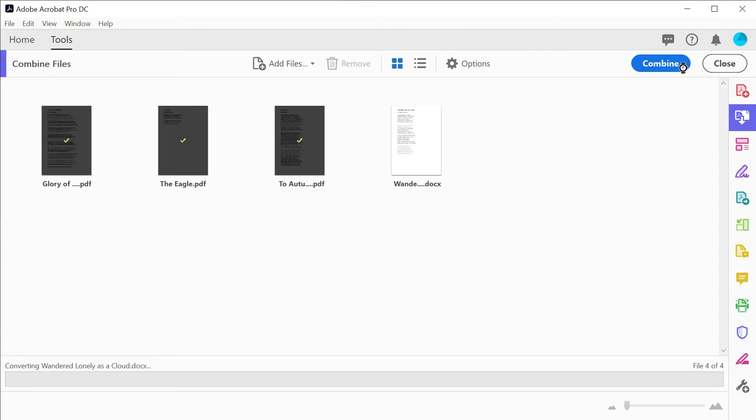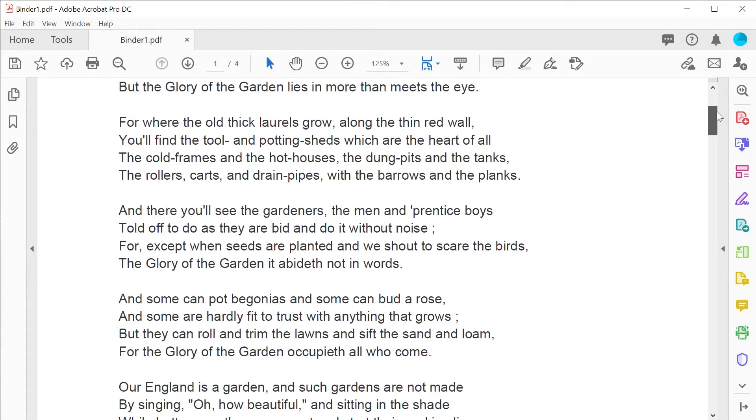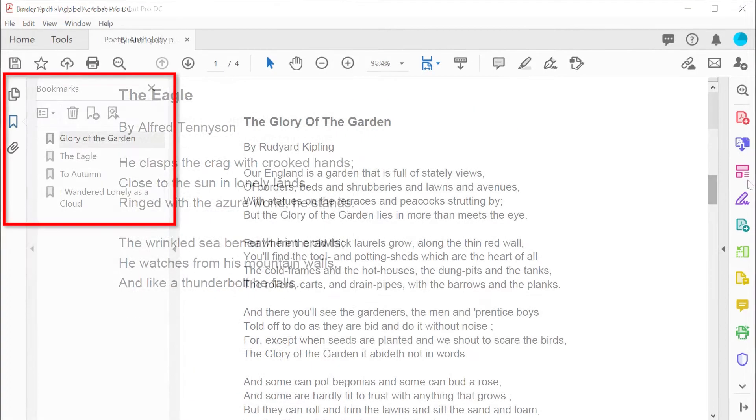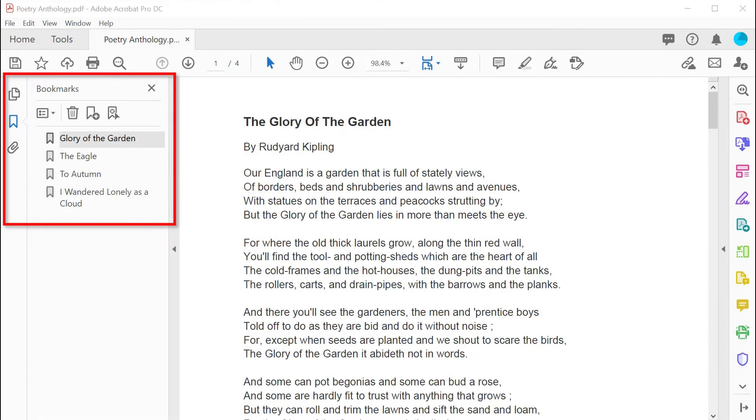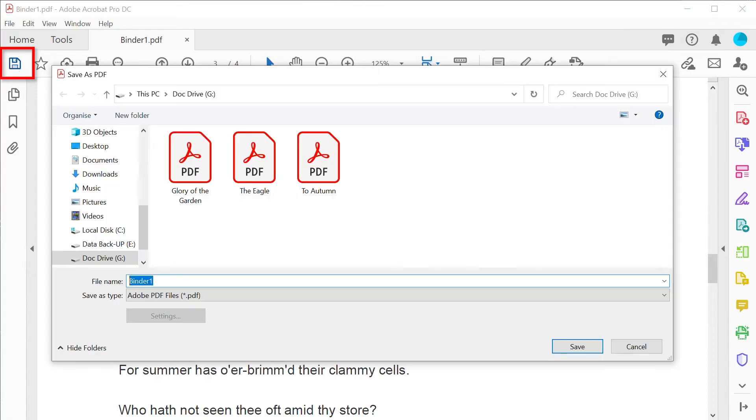Once all your files are selected, click on combine to create your PDF binder. Acrobat will have also helpfully bookmarked your pages. Don't forget to give your new binder a name when you save it.